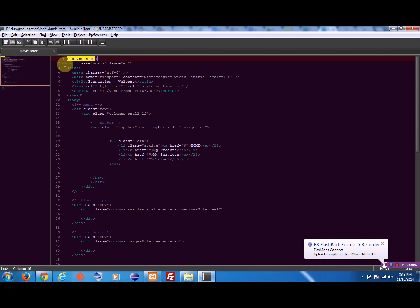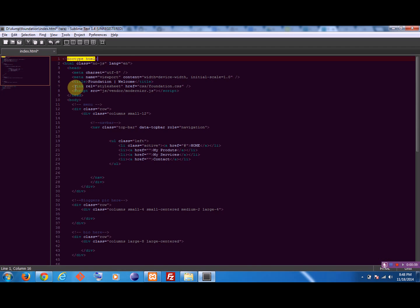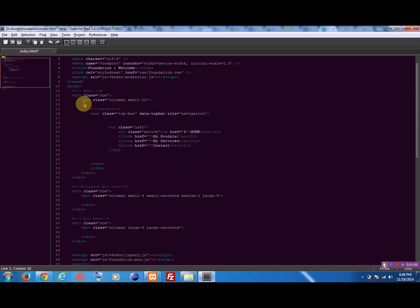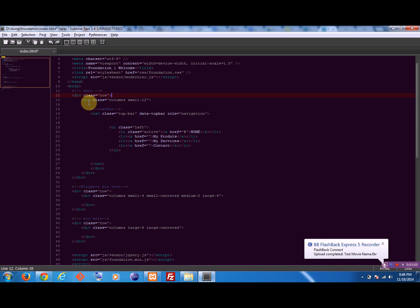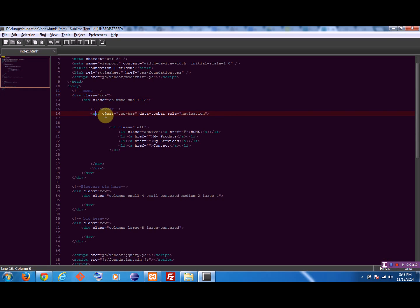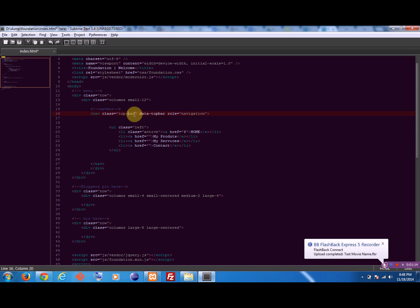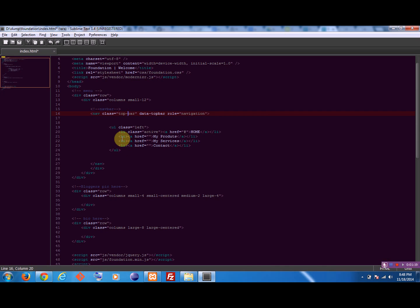Our menu starts from here. I've created one row inside - it's a grid system. Here is our notification class. This is the top bar we want, and the menu which will appear in the top bar. These are all lists - what we want in our menu. When I save this...